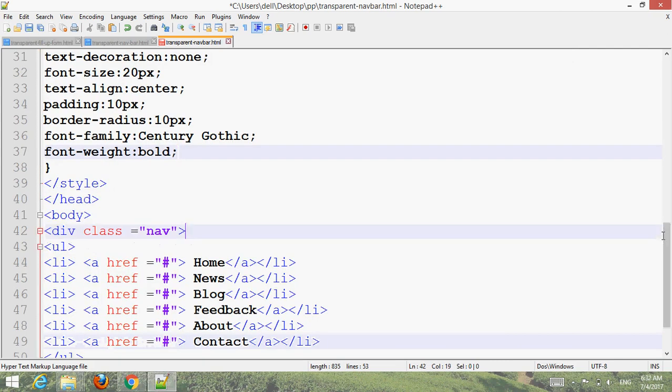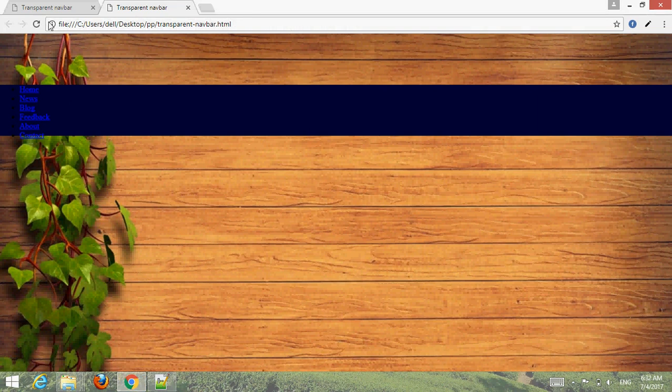Control S for Windows, go to your browser, refresh. Now you can see.